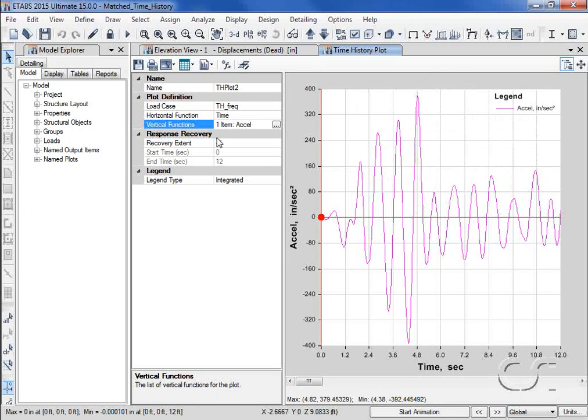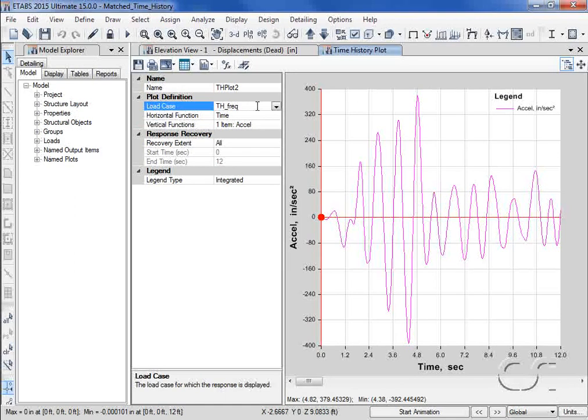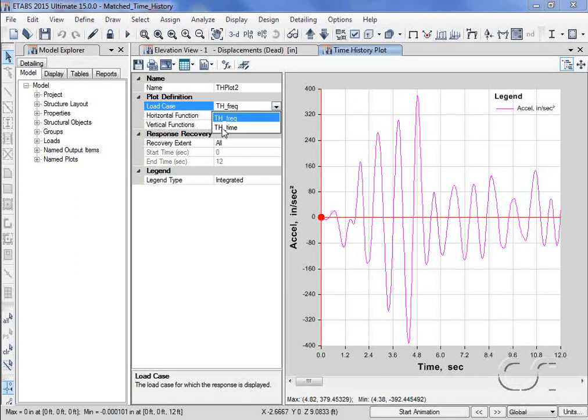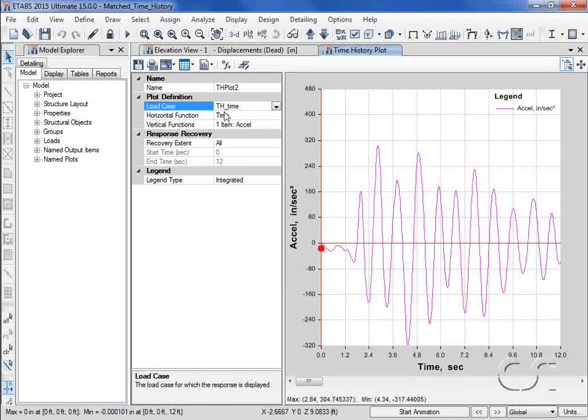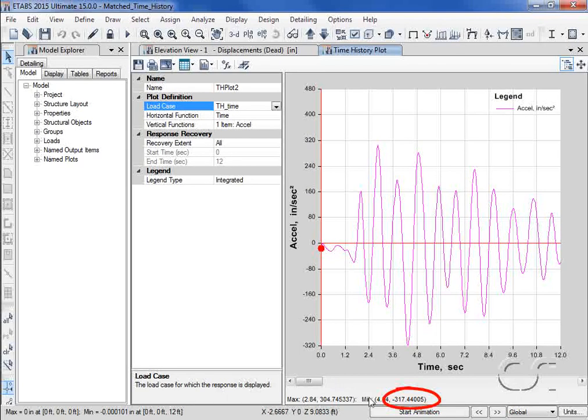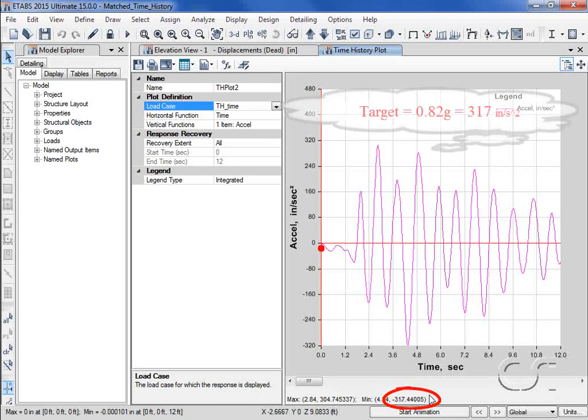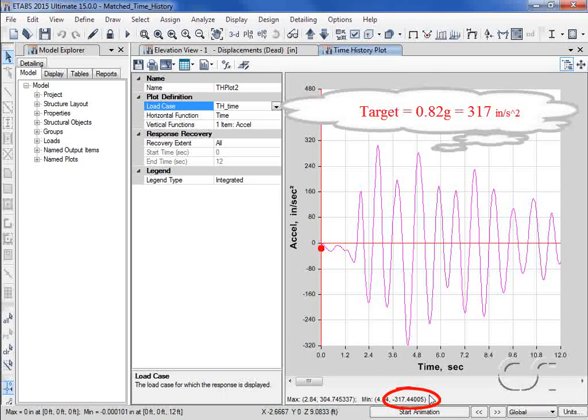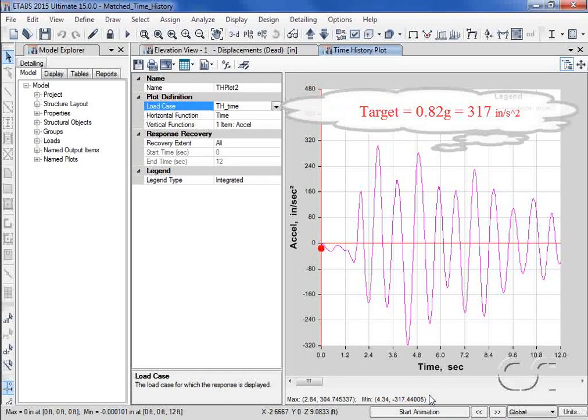If we switch the same plot to the load case using the time domain record, the maximum acceleration is now reported as 317 inches per second squared, virtually identical to that anticipated from the target. A very good match.